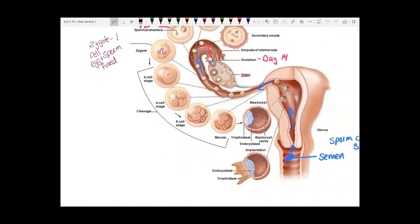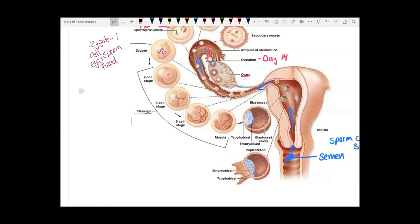Then the zygote begins cell division, a special type called cleavage. The number of cells is increasing: you start with one, then two, then four, then eight, and so on — doubling the number of cells through mitosis.